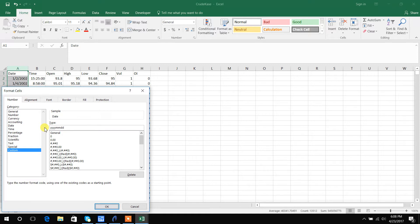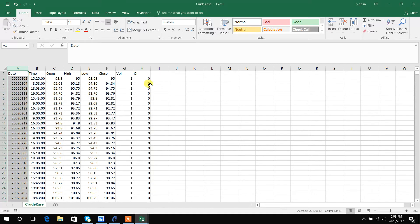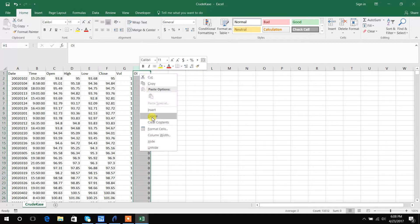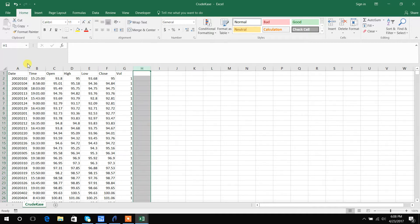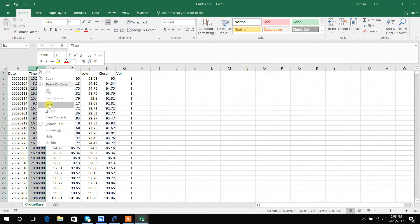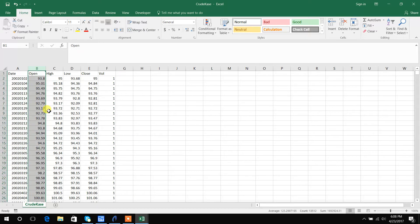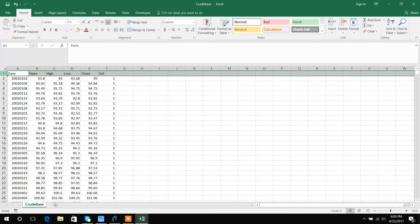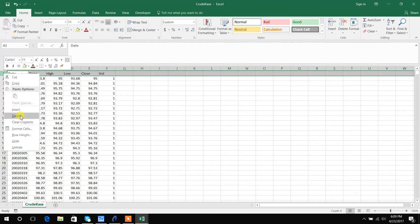Then I will actually delete the open interest column and the time column. BuildAlpha eventually will have time filters but as of right now it only needs data no matter what the time frame as date, open, high, low, close, volume. I will actually go ahead and delete the header row.